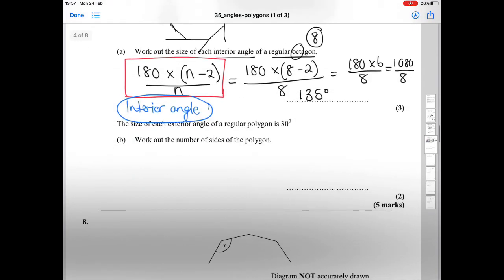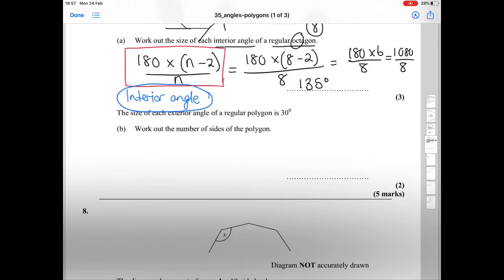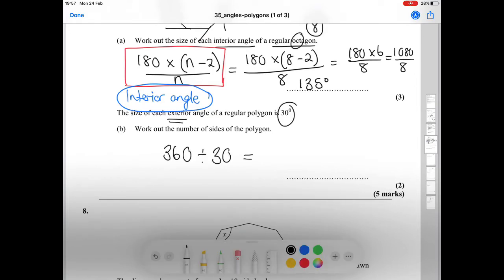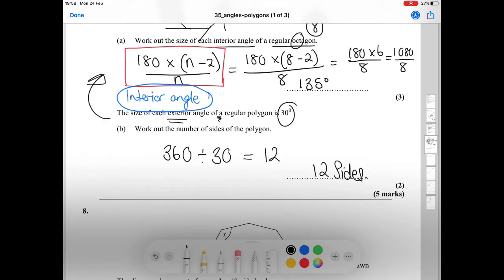Question B states that the size of each exterior angle of a regular polygon is 30 degrees — work out the number of sides of the polygon. Because it's about exterior angles, we just do 360 divided by 30, which gives us 12 sides. Note that this is a different polygon from the octagon in the previous part.